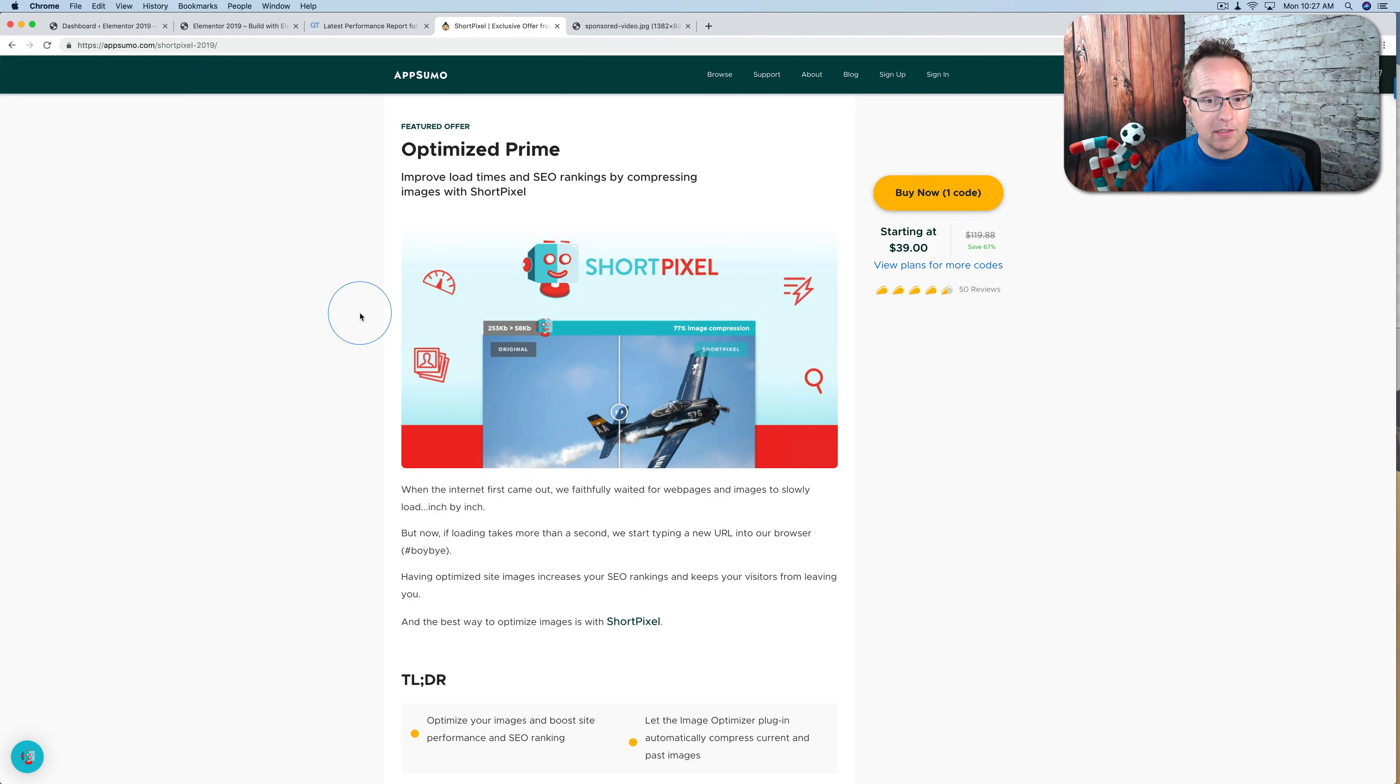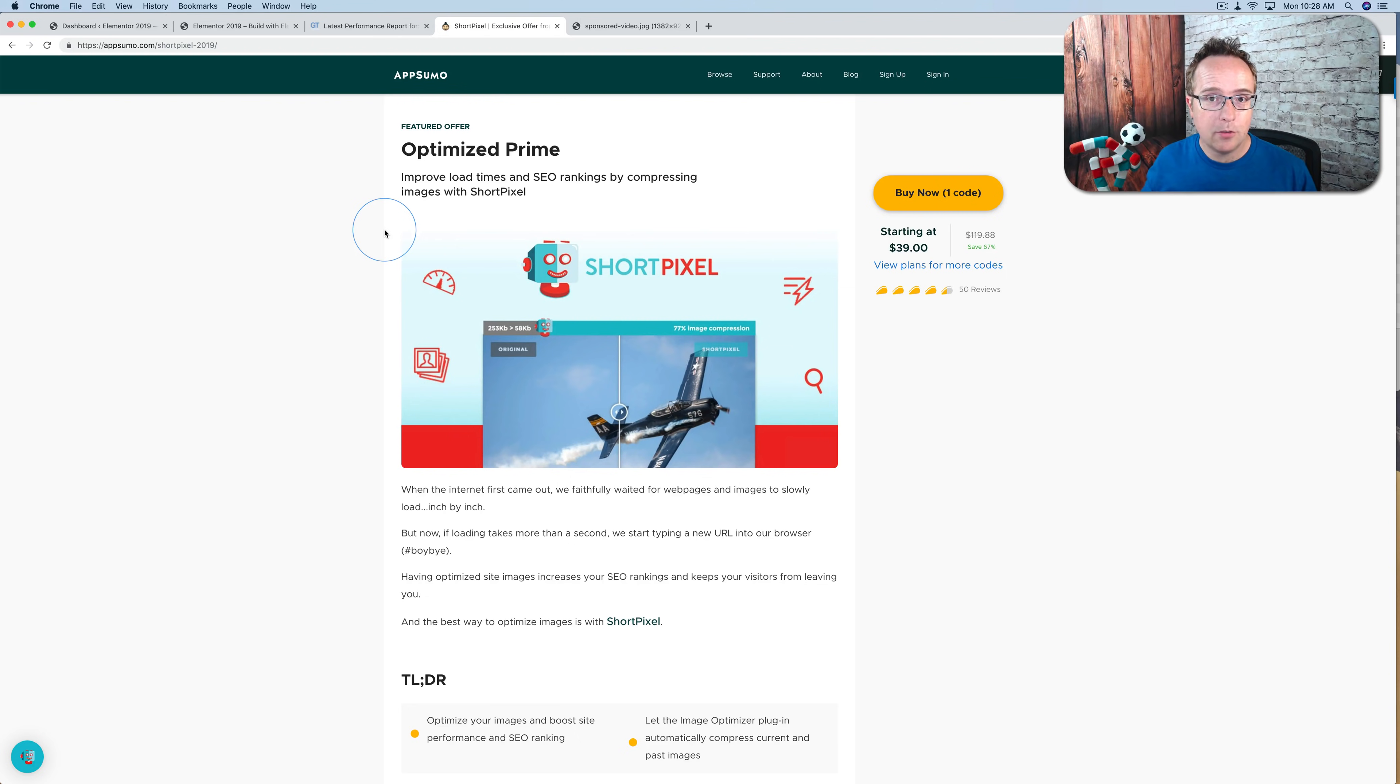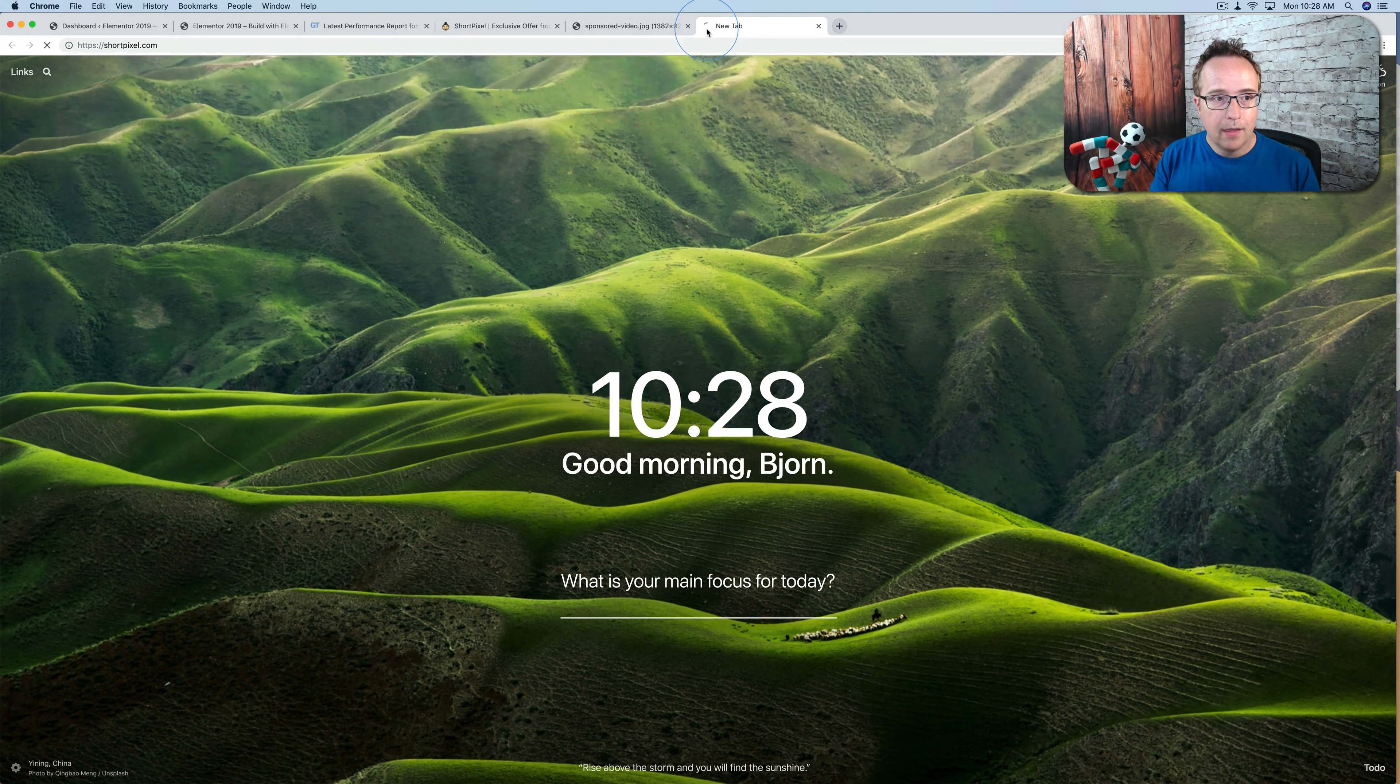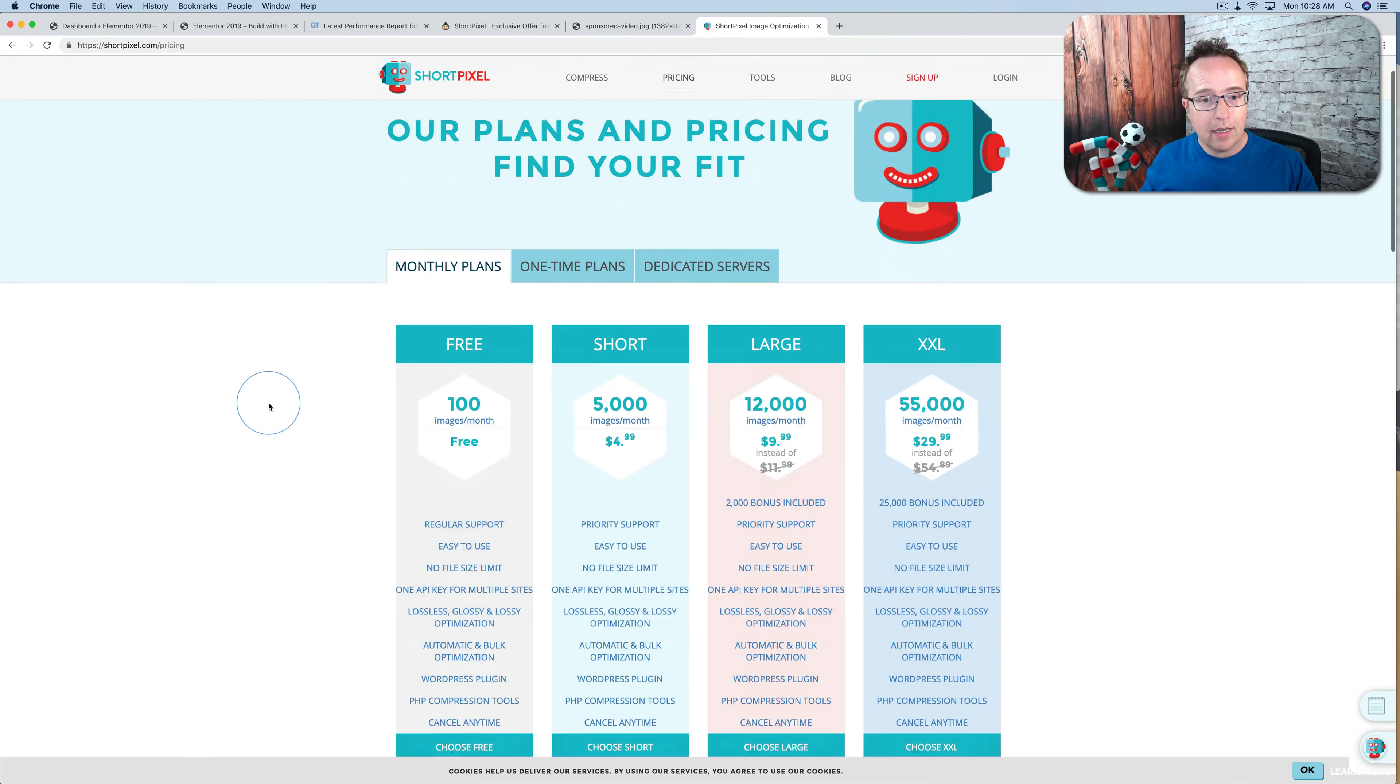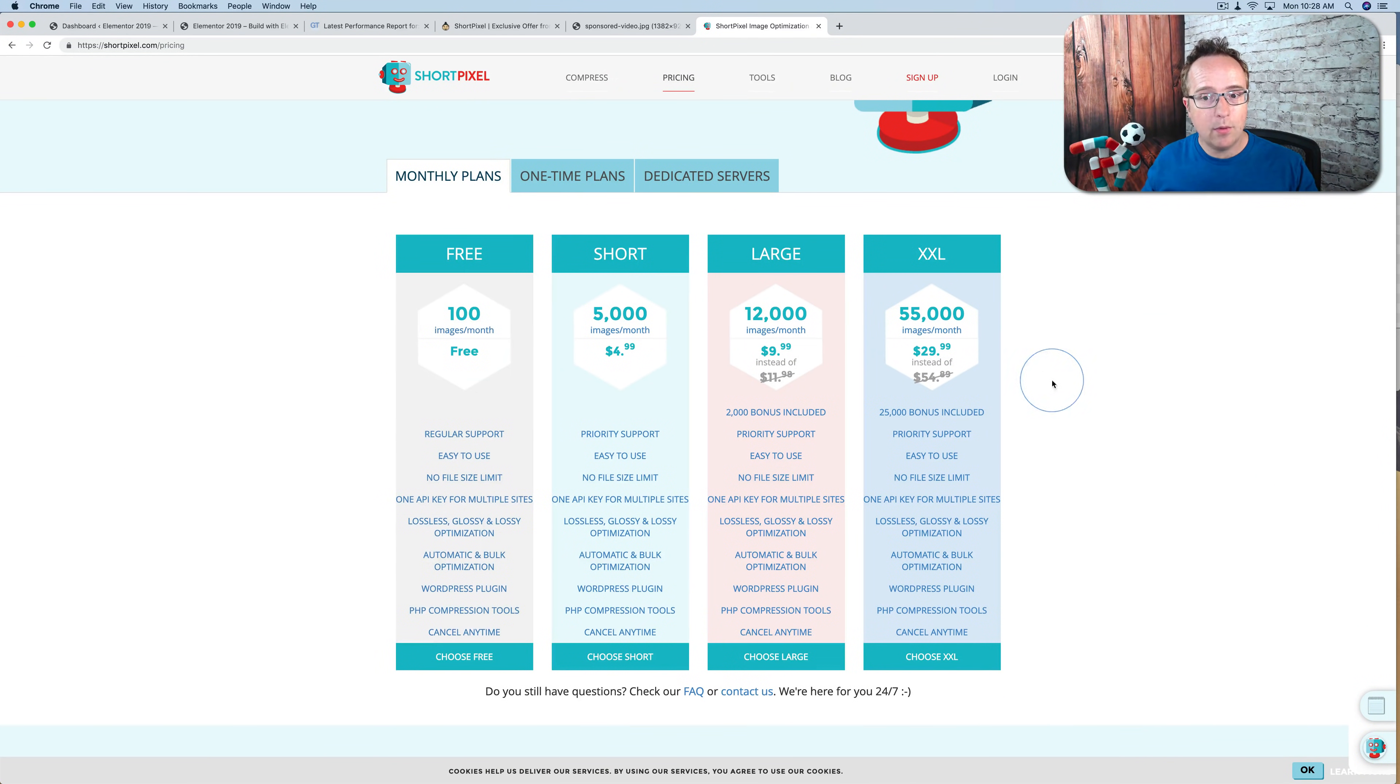So if this is something you need, or even if you use ShortPixel, you might want to check that out. If you're watching this video after this deal runs on AppSumo, there's a link in the description down below, which takes you to shortpixel.com. And on here, through that link, you get 50% more of any one of these plans.